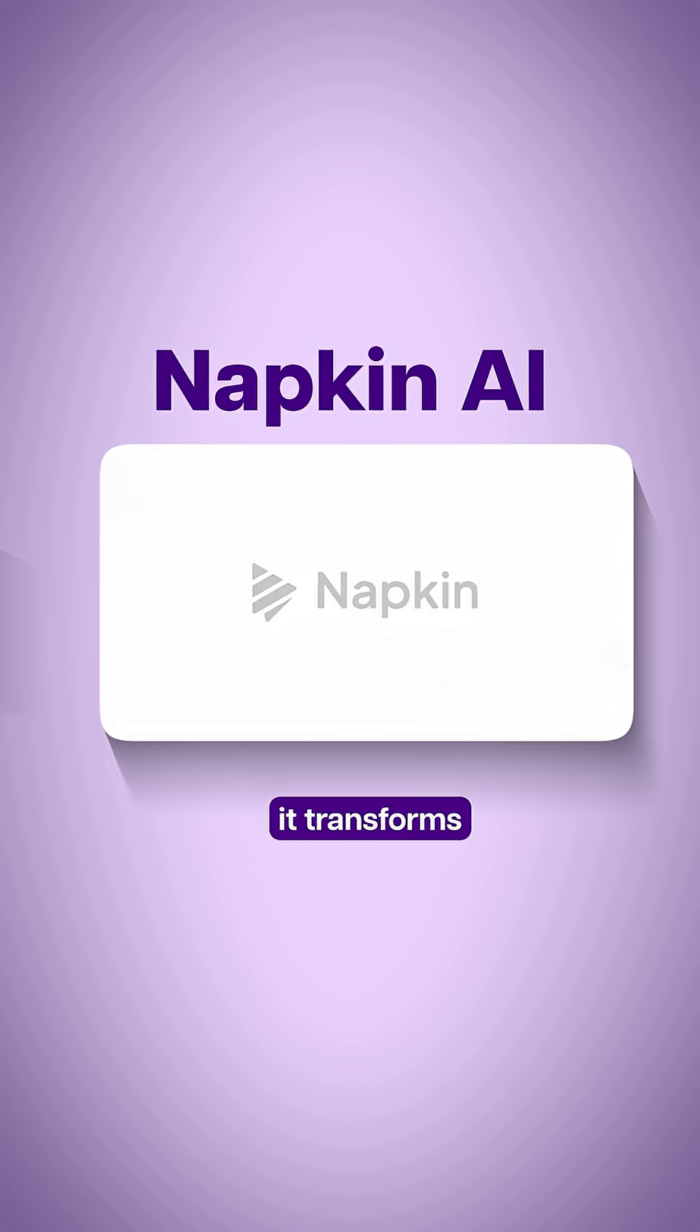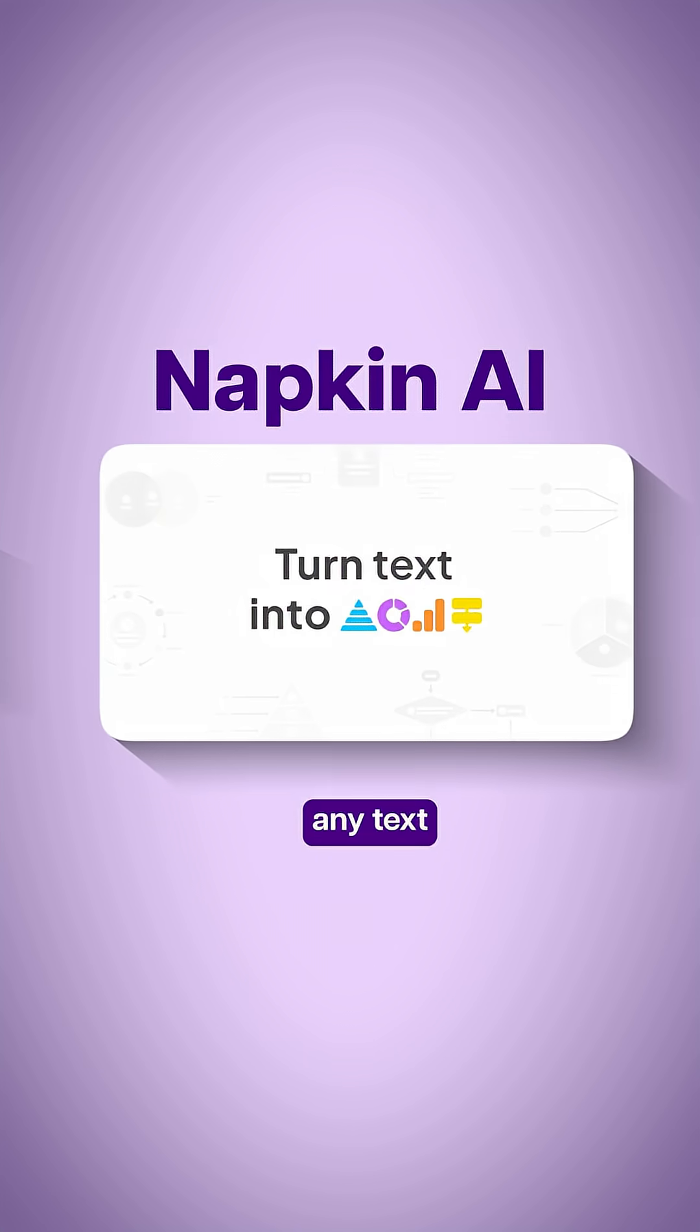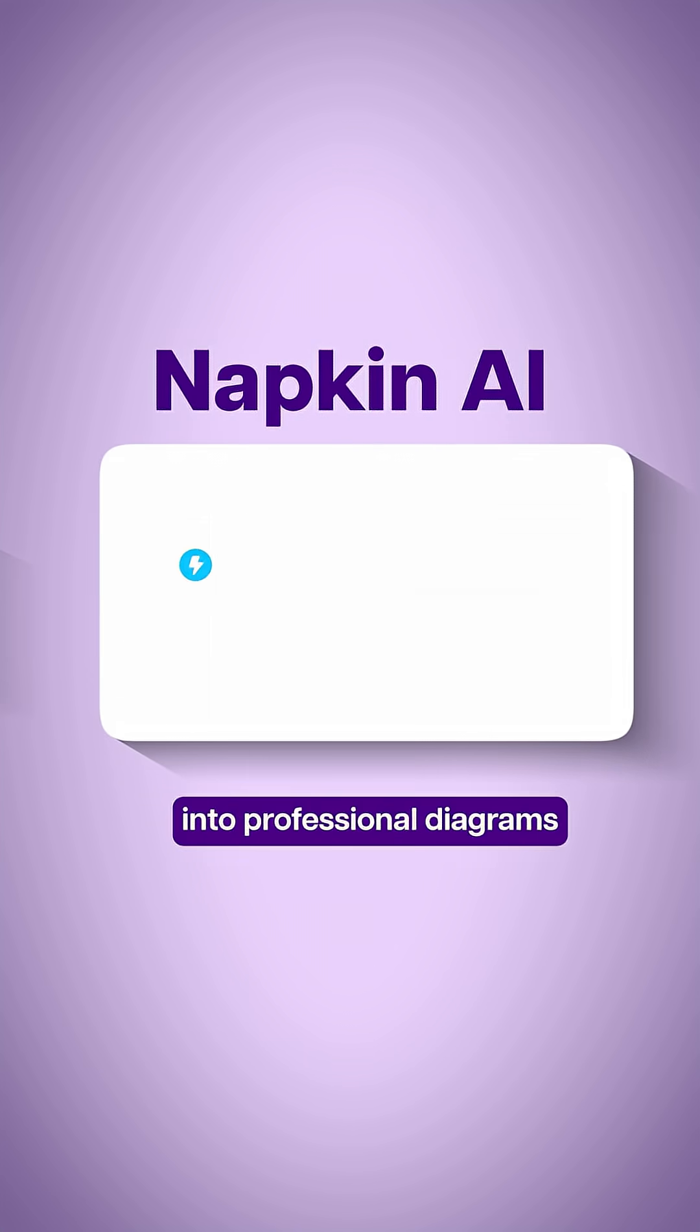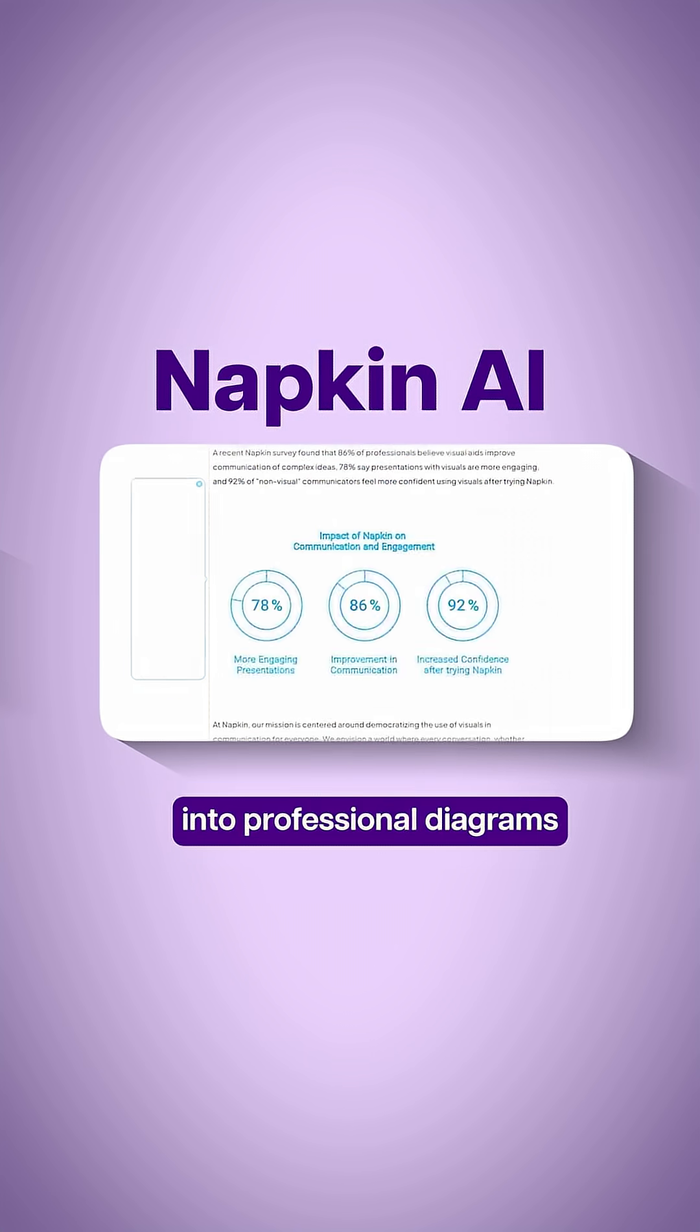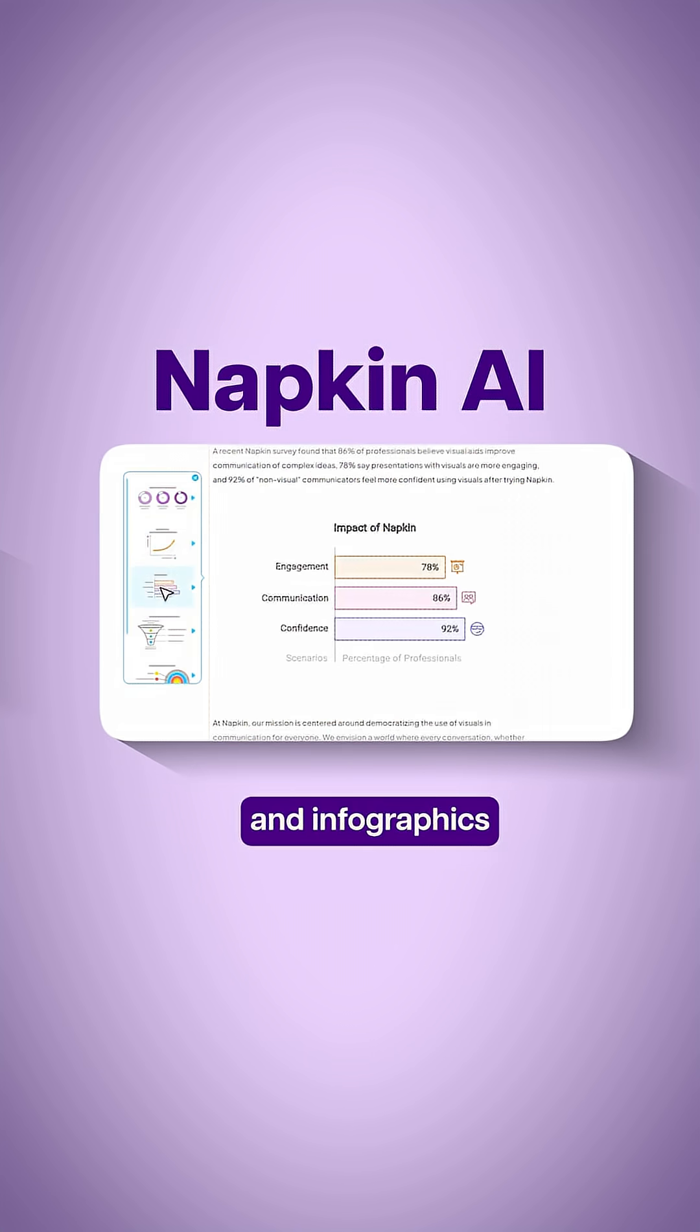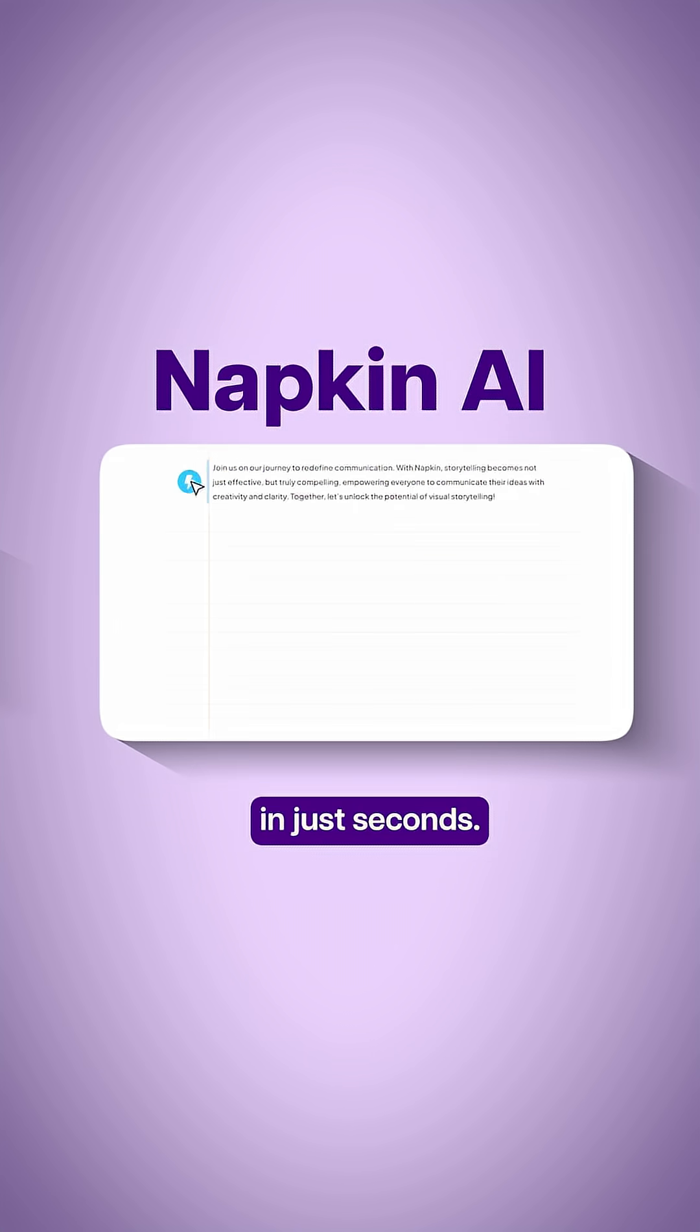Third, Napkin AI transforms any text into professional diagrams and infographics in just seconds.